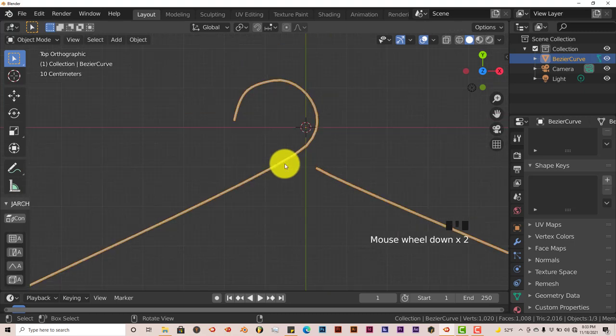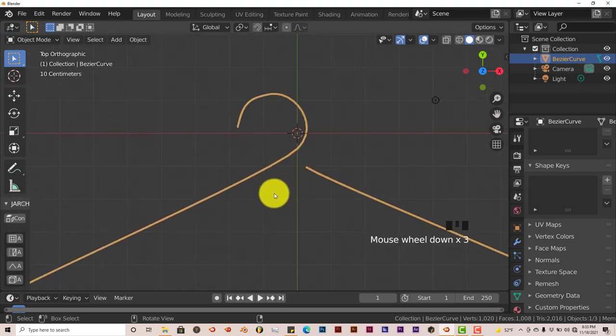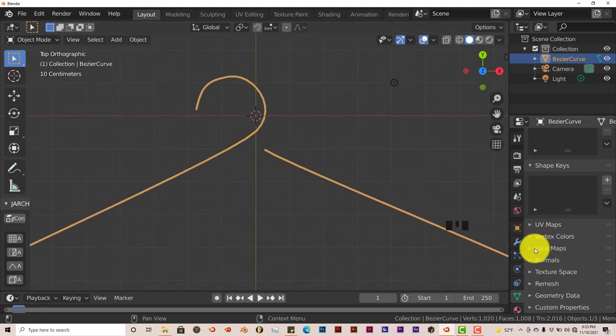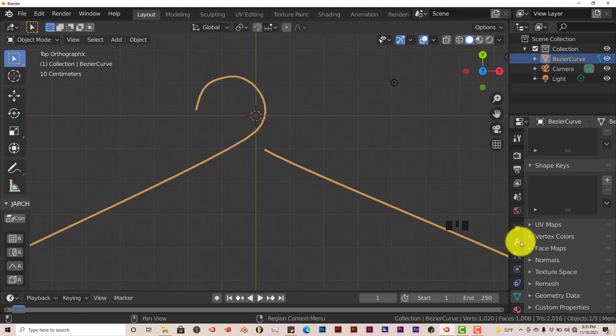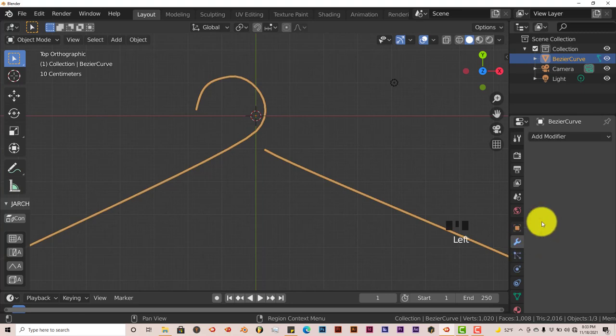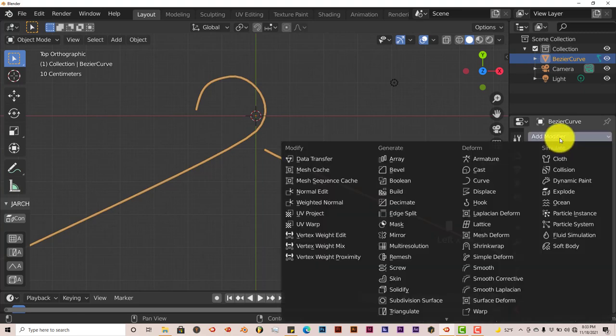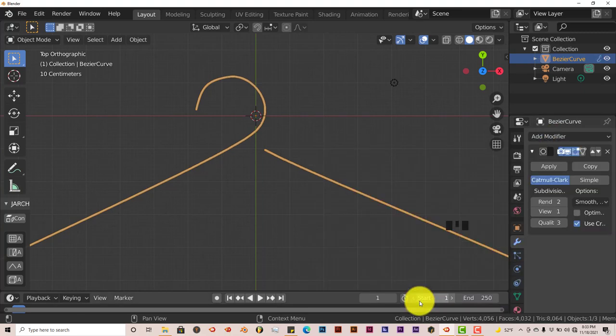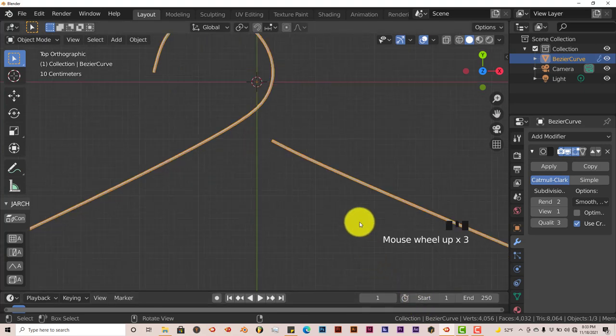In order to fix that, just go into the modifier tab, click on this little wrench here, Add Modifier, and Subdivision Surface. That smooths it out, makes it smooth. And that's how you can make a hanger from scratch in Blender by using the Bezier curve and turn it from a curve into a mesh after you've modeled it in curve mode.